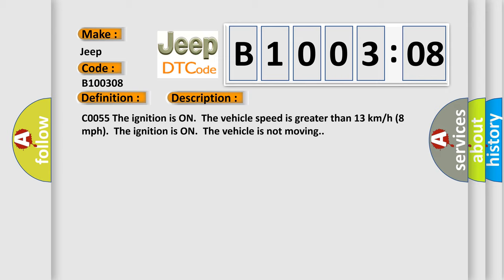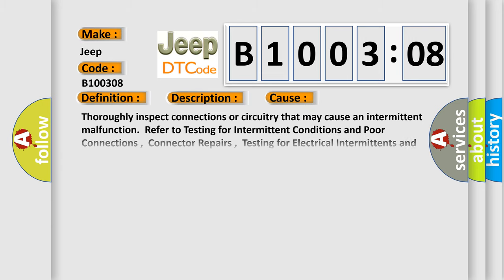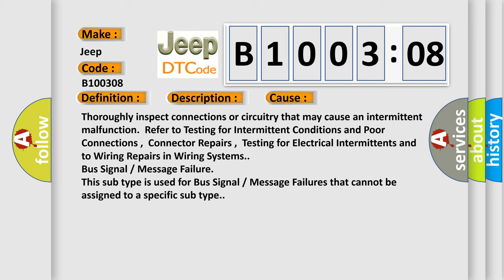This diagnostic error occurs most often in these cases. Thoroughly inspect connections or circuitry that may cause an intermittent malfunction. Refer to testing for intermittent conditions and poor connections, connector repairs, testing for electrical intermittence, and wiring repairs in wiring systems. Bus signal or message failure: this subtype is used for bus signal or message failures that cannot be assigned to a specific subtype.